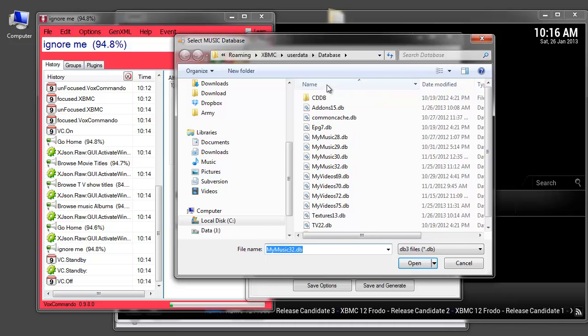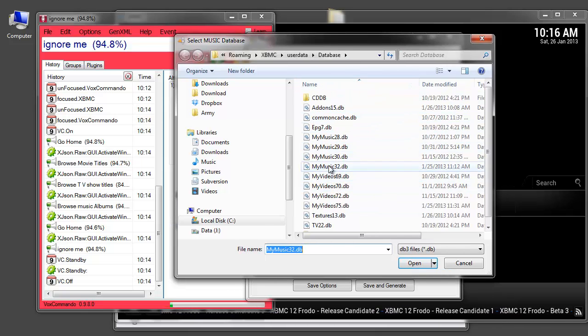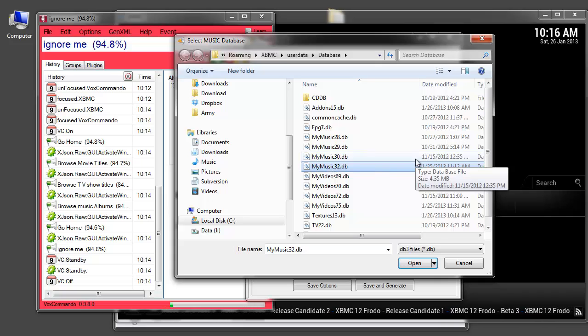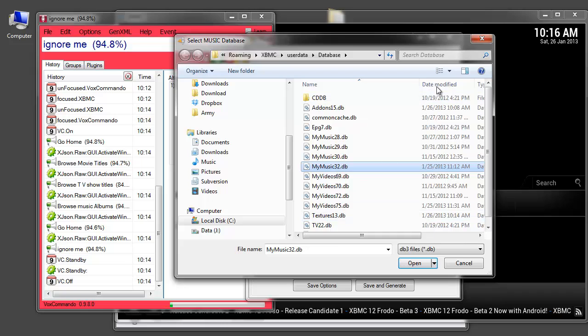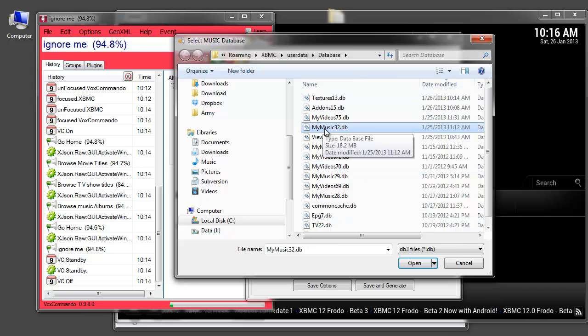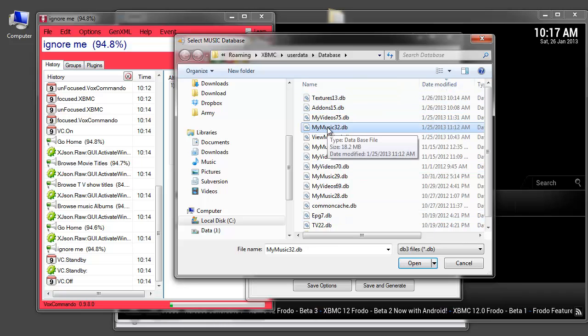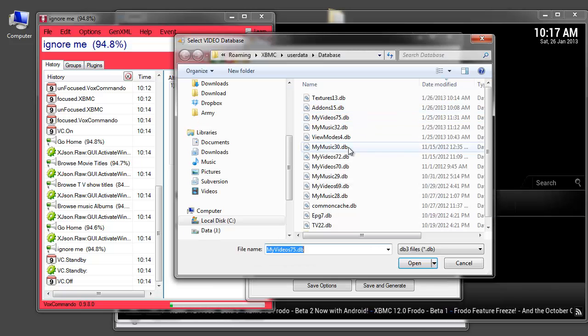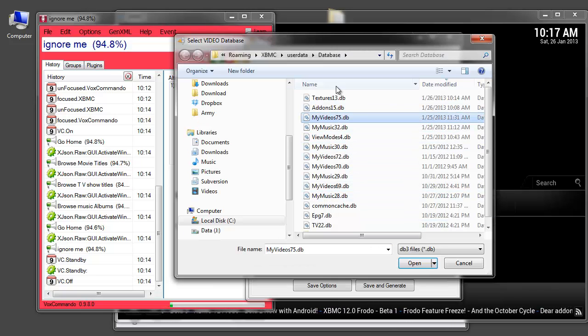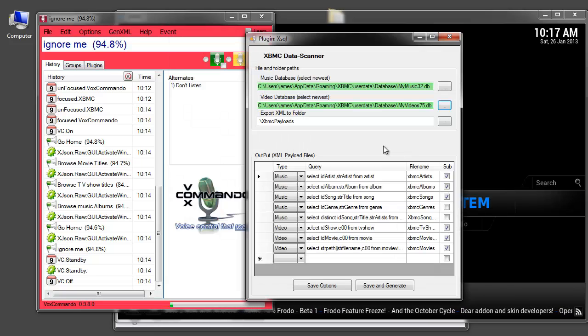And either sort by name to verify that my music 32 is the highest number. Or if you like, you can use date modified and it'll probably be at the top here. Music 32 and video 75, the same thing. You can see that this is the most recent file. So that's all good.